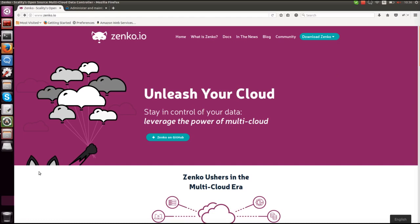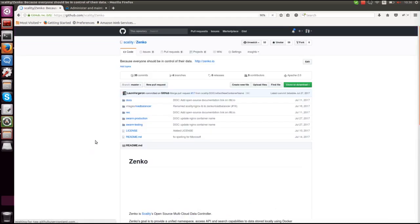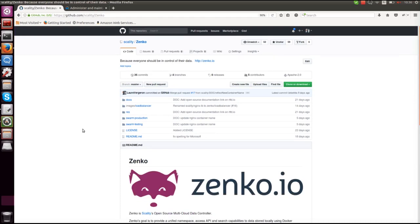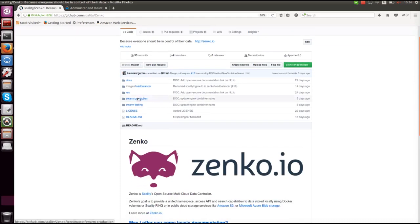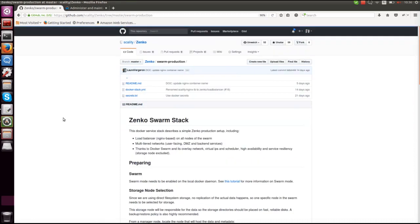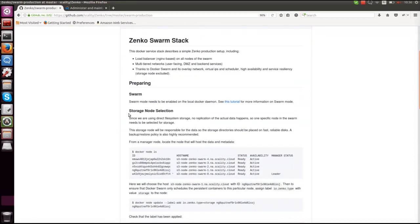Currently what we ask you to do on our home page or our GitHub page if you want to deploy a Docker stack with Zenko, a production stack, is to set up a swarm cluster. We've been asked to provide a tutorial on how to set up this cluster, so this is what I'm going to do today with you.